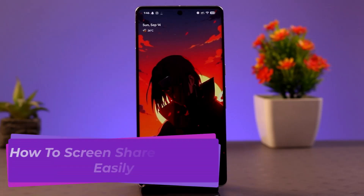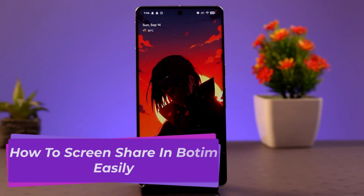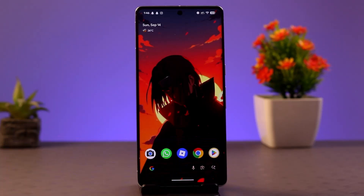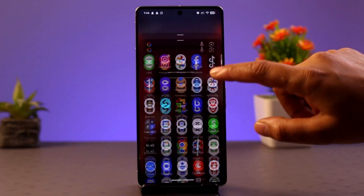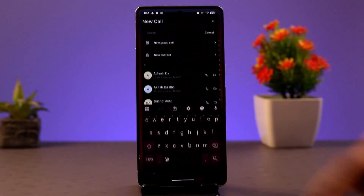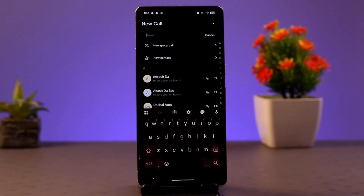Hi everybody, welcome to our channel. In this video I'll be showing you the procedure on how you can share screen in Botim. In order to easily share screen in Botim, follow these steps. First of all, you want to make sure that you already have a Botim account and that you've already registered.